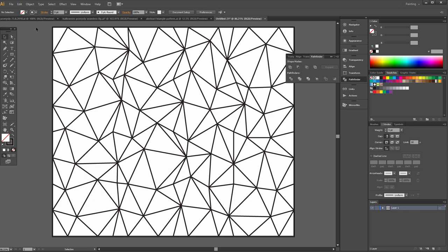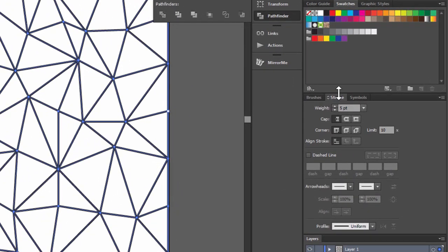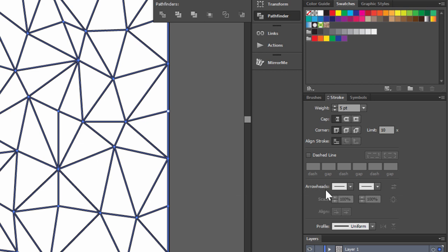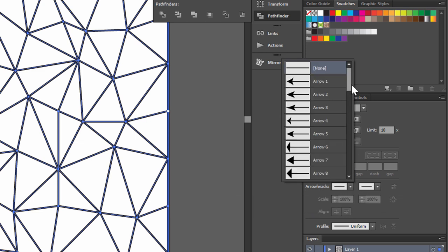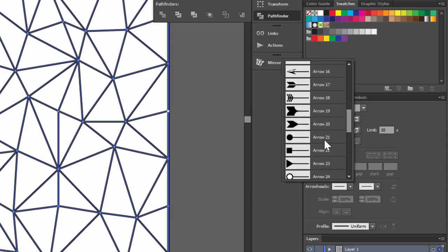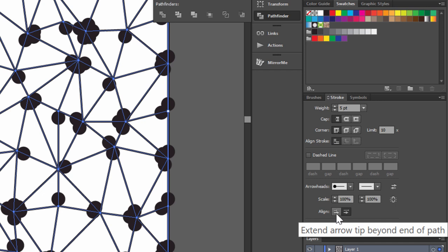Now select all, go to stroke and arrowheads, choose arrow 21 with dots. Click here, extend arrow.